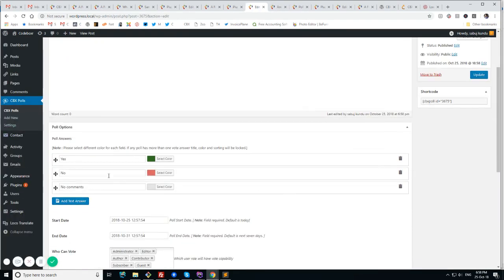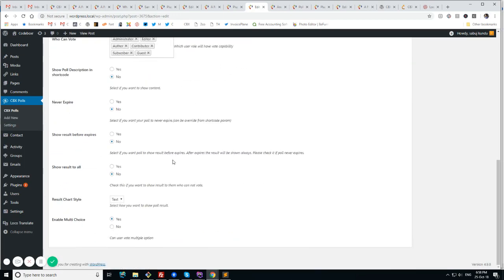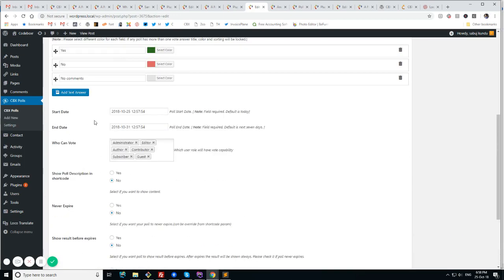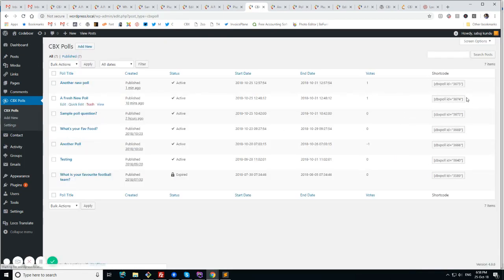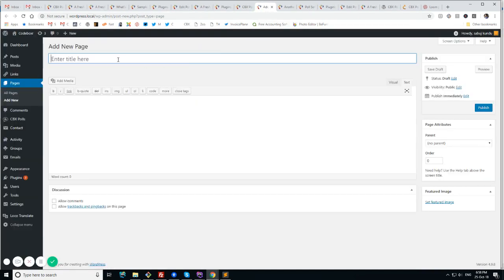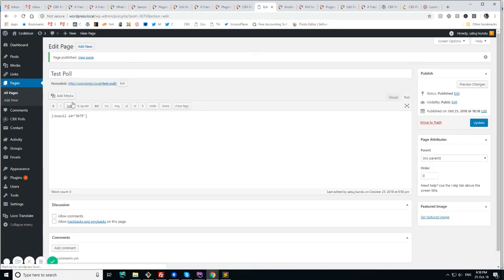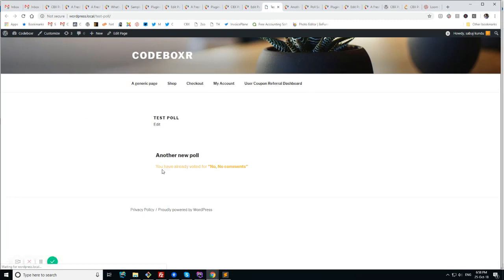How we can create a poll. Add the answer, sort and delete. Set all the basic settings. And we have shortcode to show any poll in any other places like this. As I already voted this poll, this is showing the actual result. So this is fine.